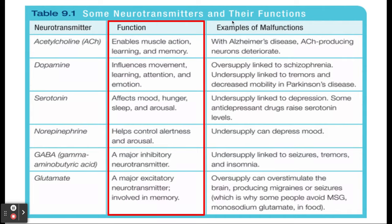Some neurotransmitters that come up more commonly on the AP test are acetylcholine, serotonin, and dopamine, though norepinephrine, GABA, and glutamate may also appear. Acetylcholine helps enable muscle action, memory, and learning. If you don't have enough acetylcholine, that's associated with memory loss or something like Alzheimer's disease.